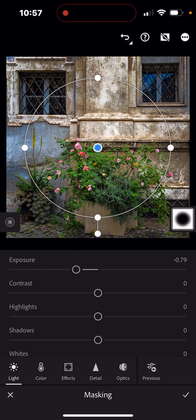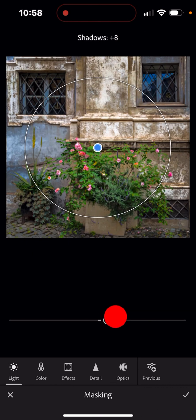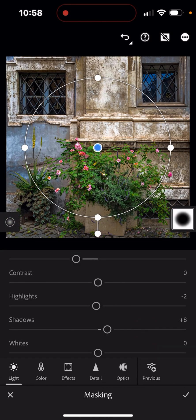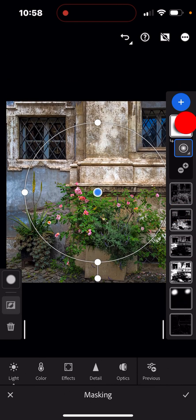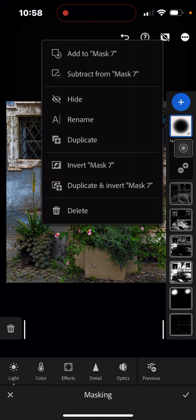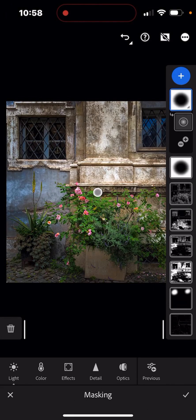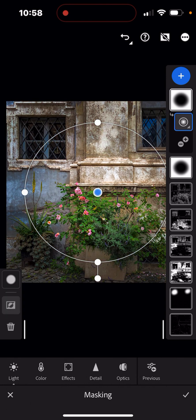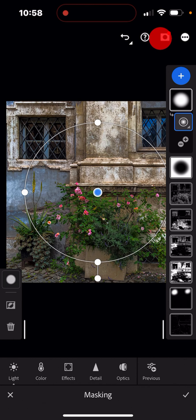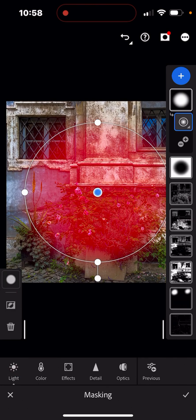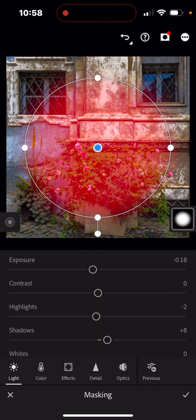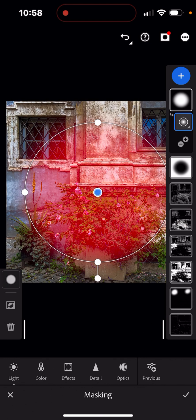I'll bring the exposure up just a little — the best vignette is one you barely notice, almost subliminal, just enough to draw the viewer into the center. I can also play with shadows and adjust it as needed. Since I've got that outer area masked, I'm going to duplicate that mask, and then invert it again so now I'm working on the interior area. I'll brighten that interior just a little bit.